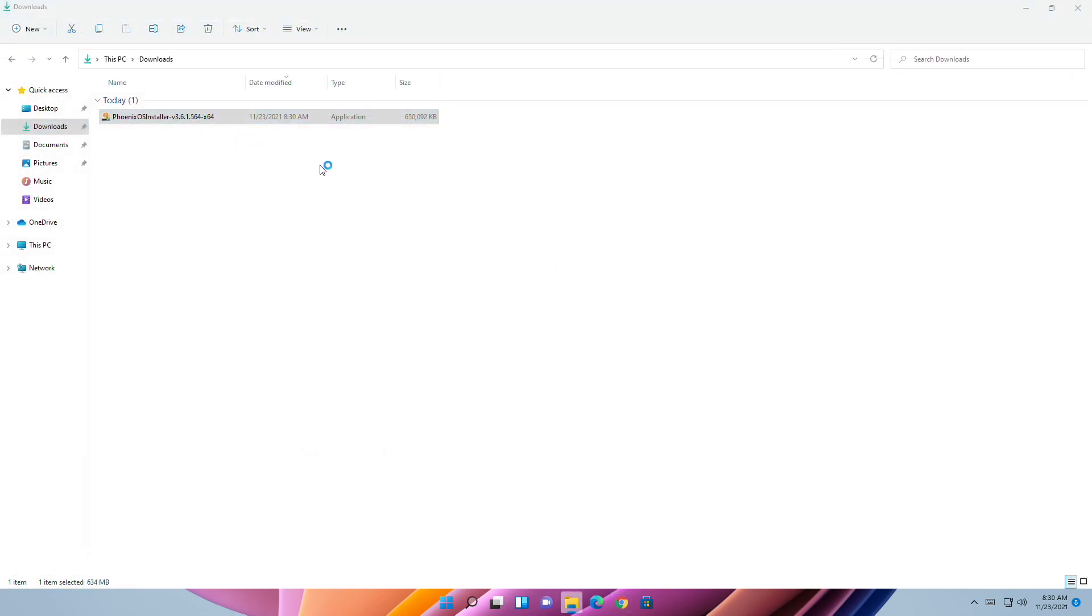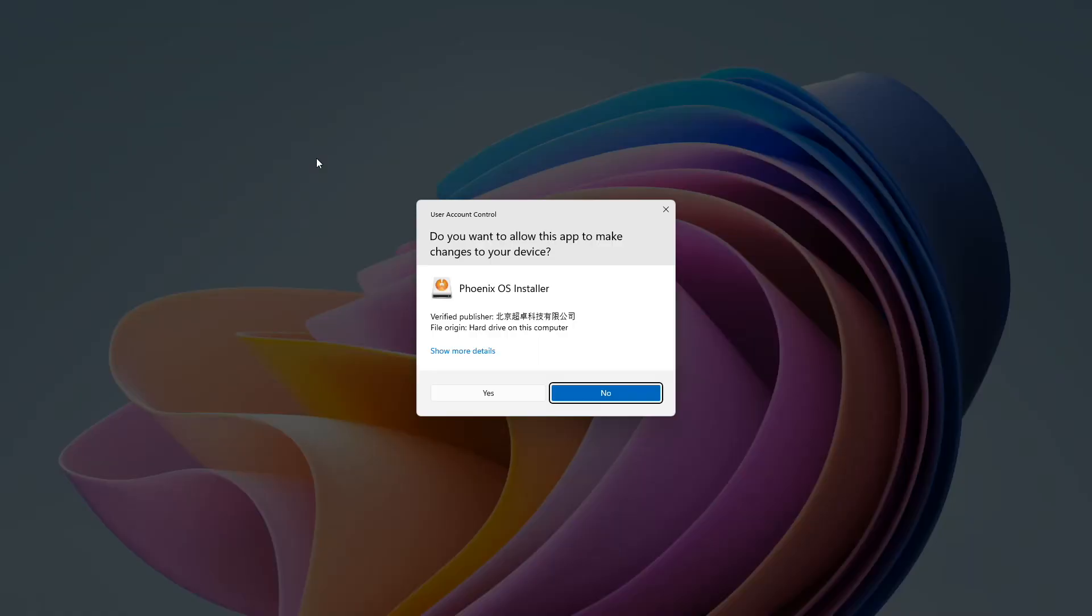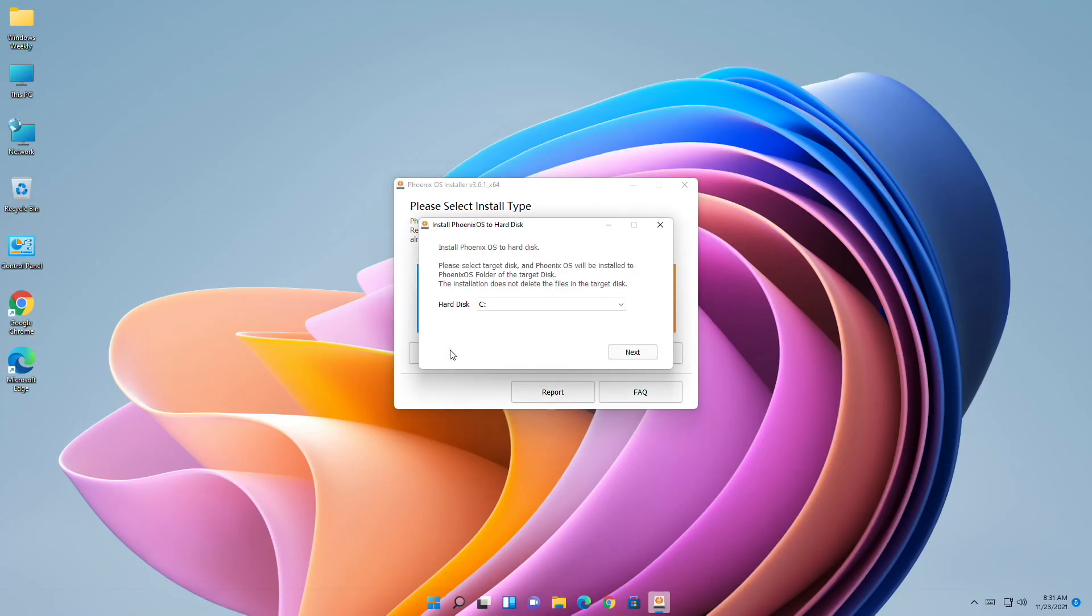After the file gets downloaded, run the setup installer. In the installer, click on Install. If you have any separate drive for installation, select it. Otherwise, the default location will be partition C.